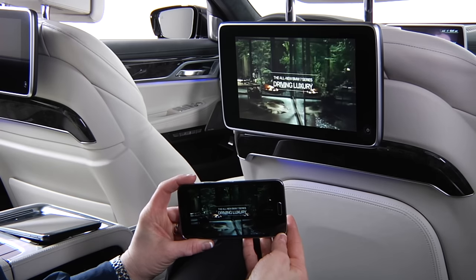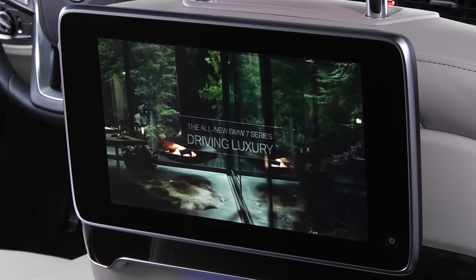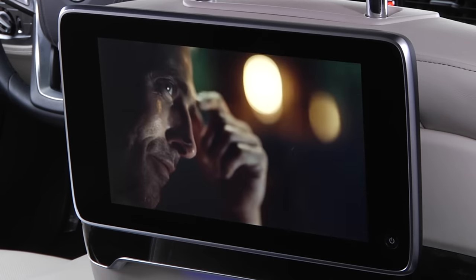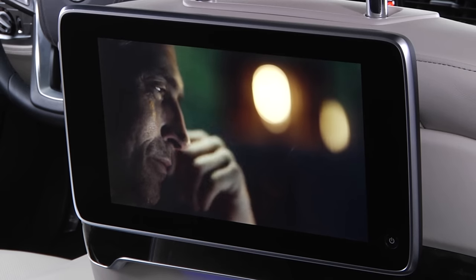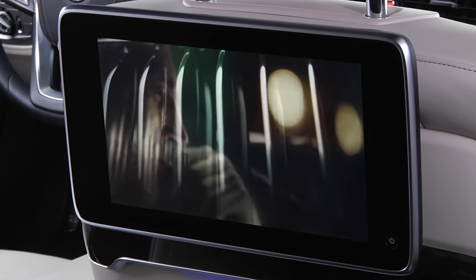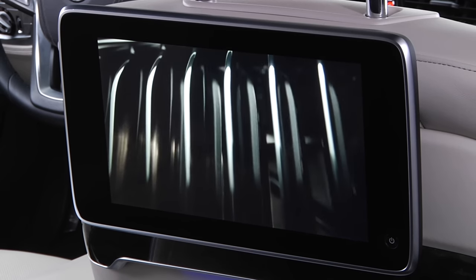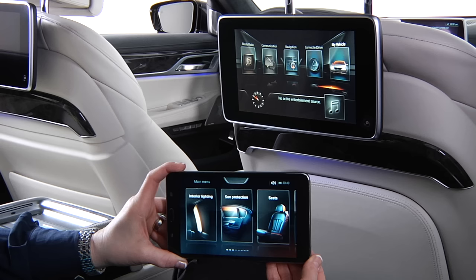Using Wi-Fi Direct, the screen of a screencast-enabled phone can be displayed on the vehicle's rear entertainment screens. The sound will be played back through the vehicle's speakers or headphones, depending on how the source is selected.